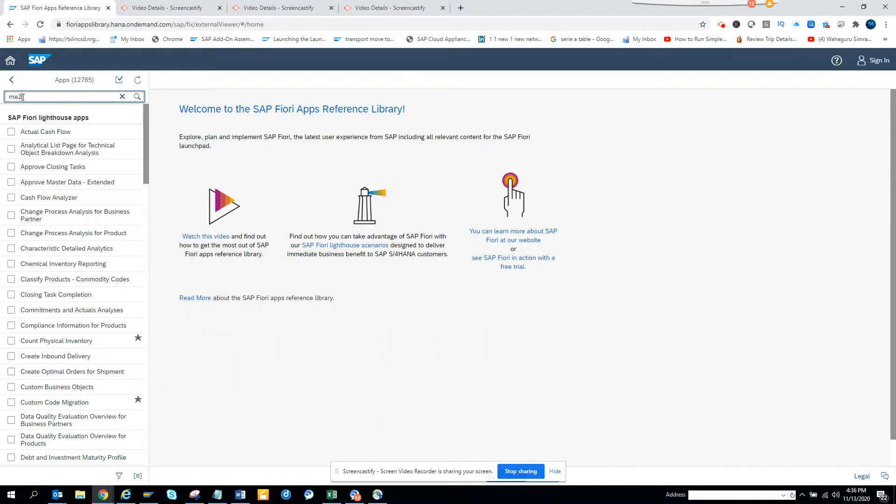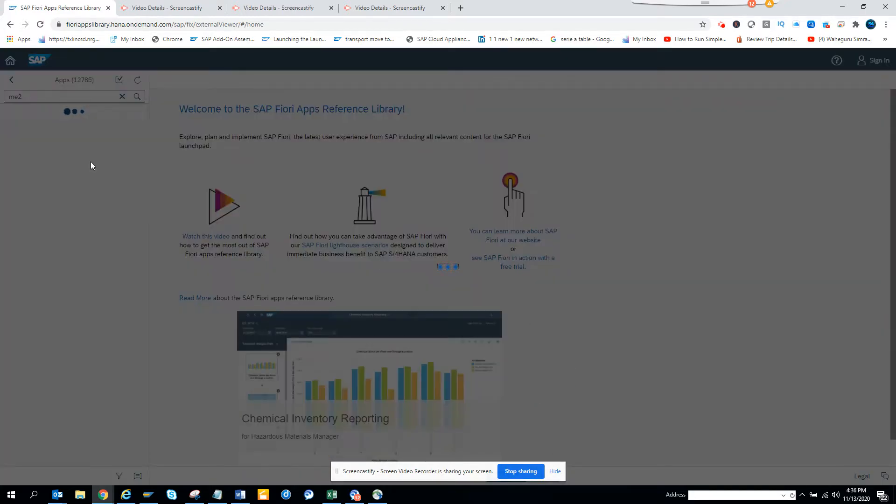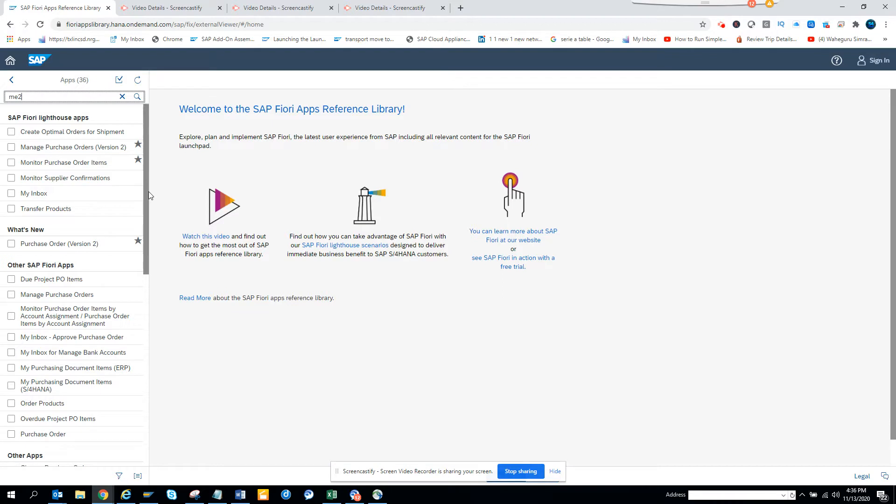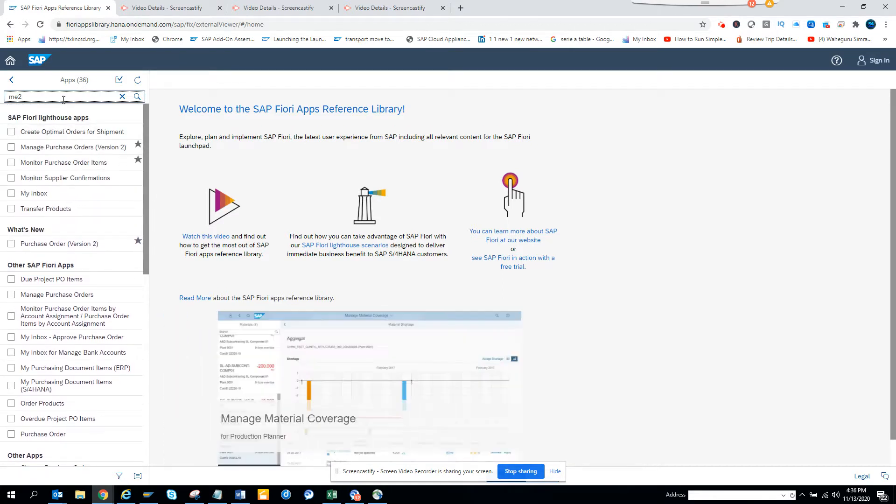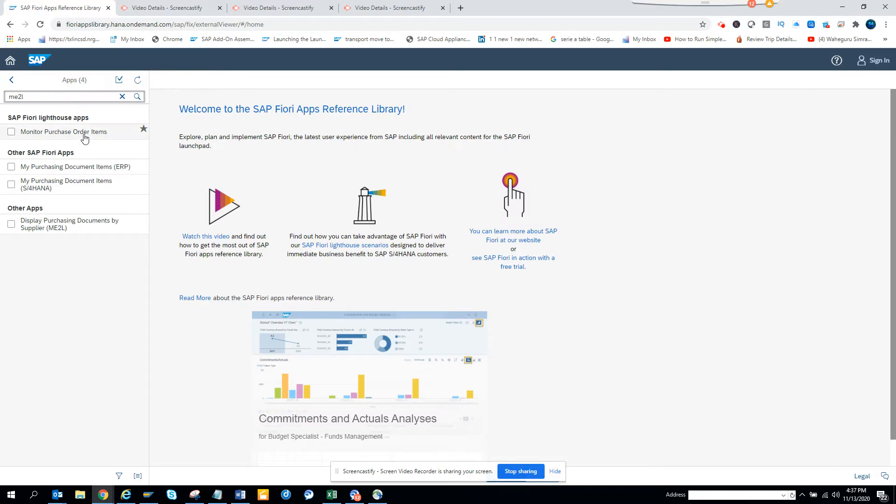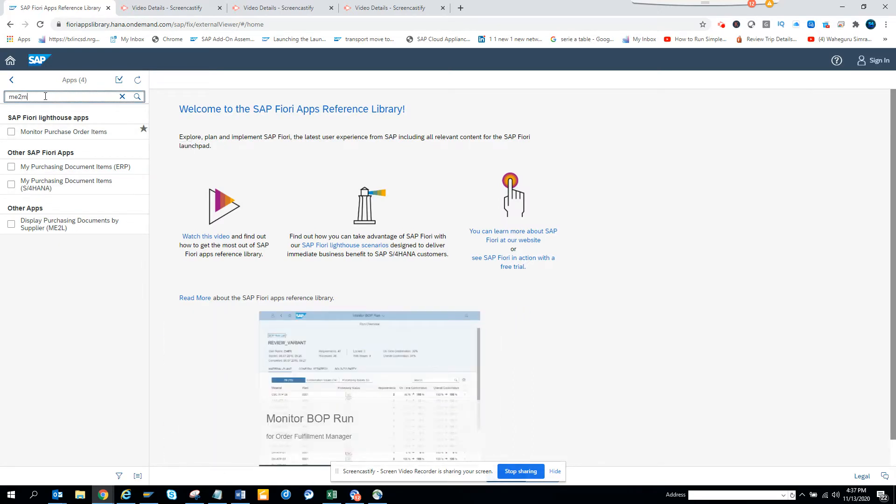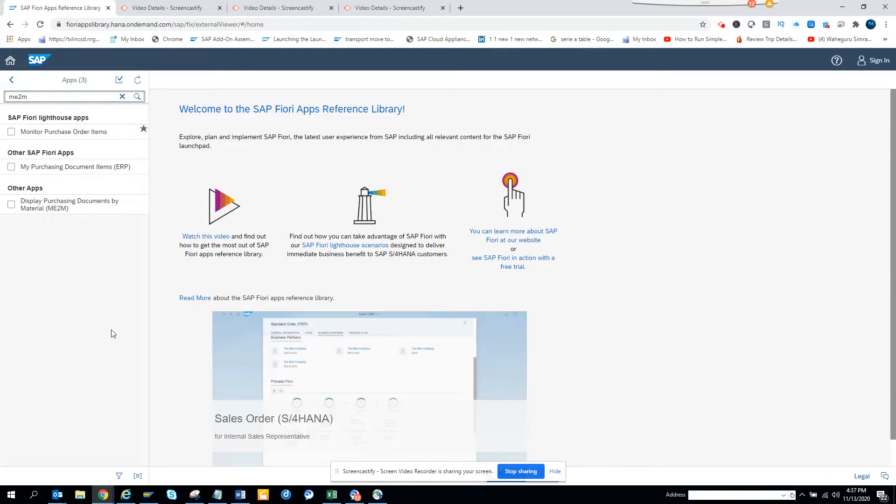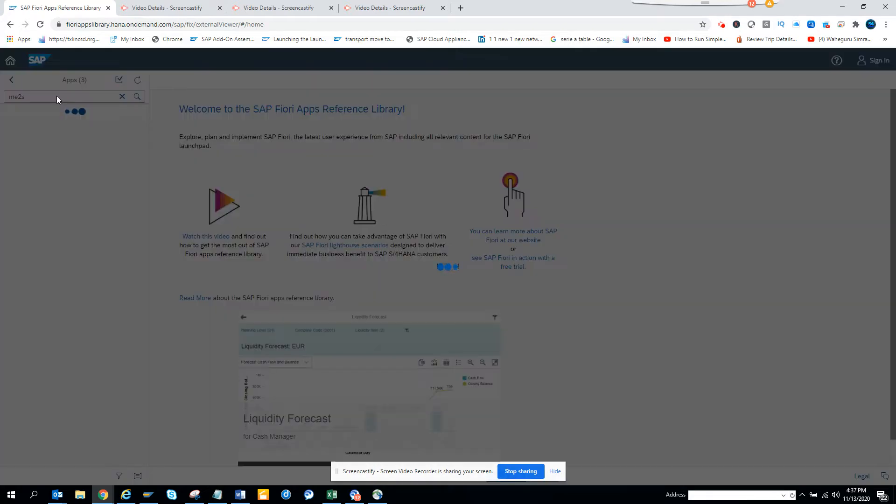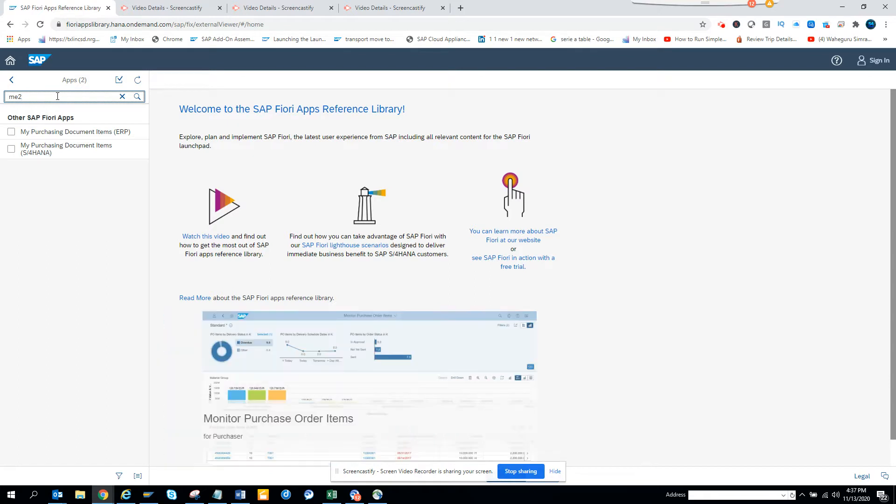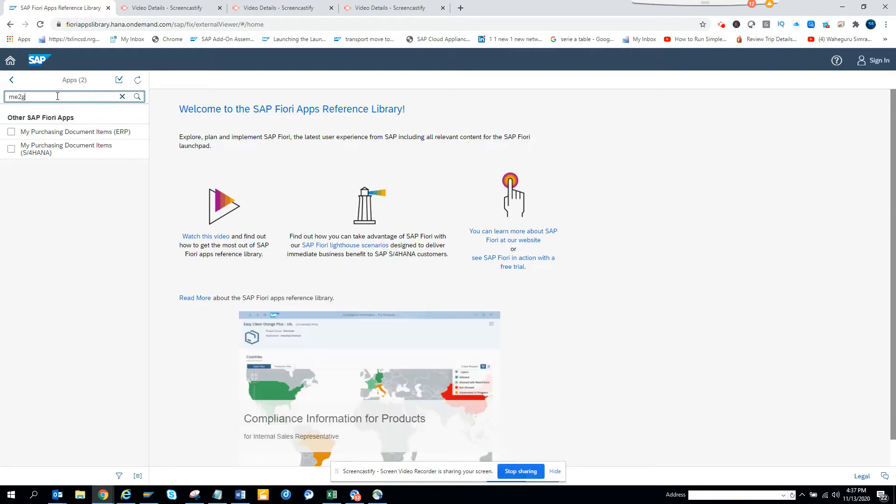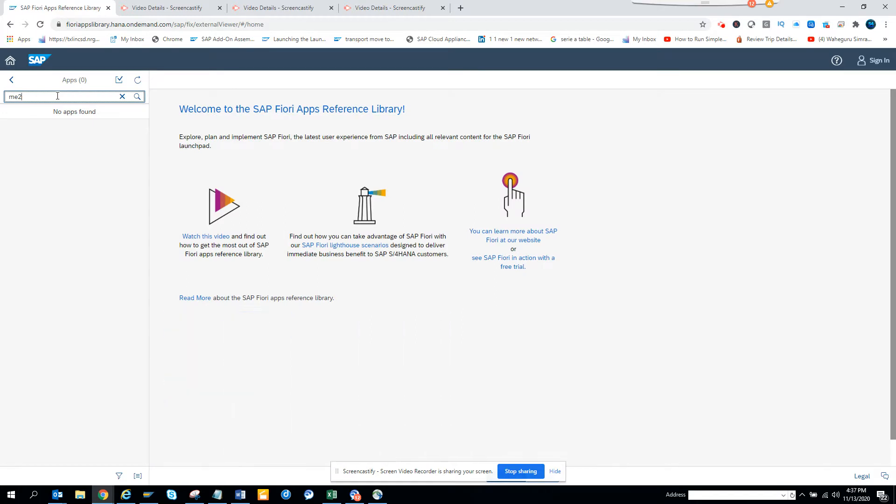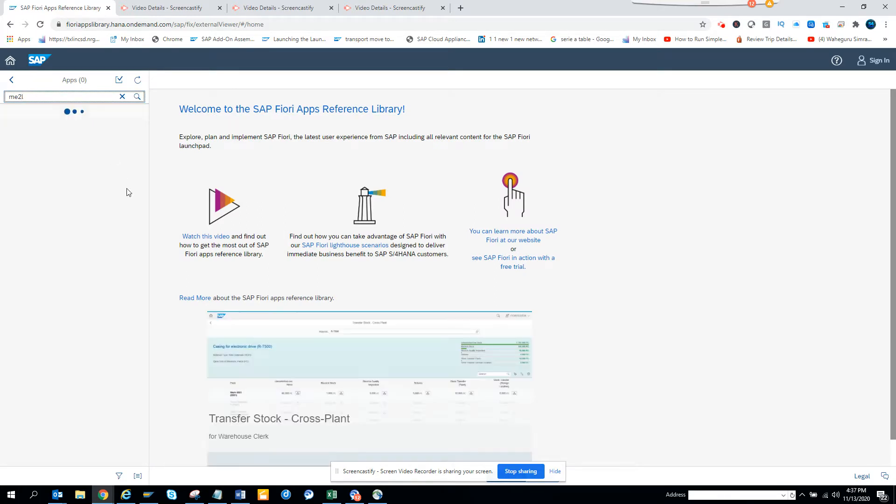If I do ME2, it works like a star search. Here you can see purchase order, but I don't really know which one. So I'll just say ME2L is Monitor Purchase Order, and ME2M is also Monitor Purchase Order. So all the ME2s will have a single app. There's ME2S, ME2L, ME2M, ME2G - so all these ME2 transaction codes map to the same app.